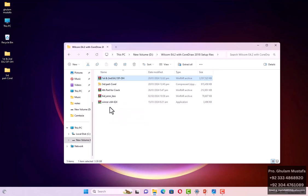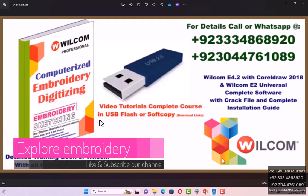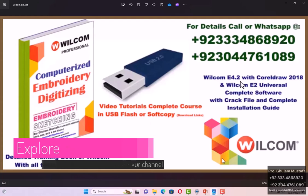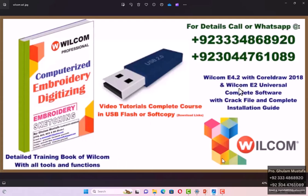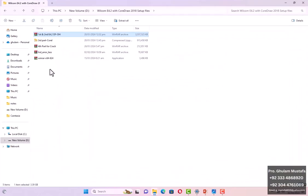These will be included in my complete package, which I have already discussed in my videos. You will have a book of 115 pages — a complete comprehensive book covering all topics. You will also have software Willcom E4.2 with CorelDRAW 2018 and software Willcom E2 universal for all Windows, an installation guide, shortcut keys, and a complete set of video tutorials with projects and assignments. Numbers are on your screen — you can contact us and get this professional course.